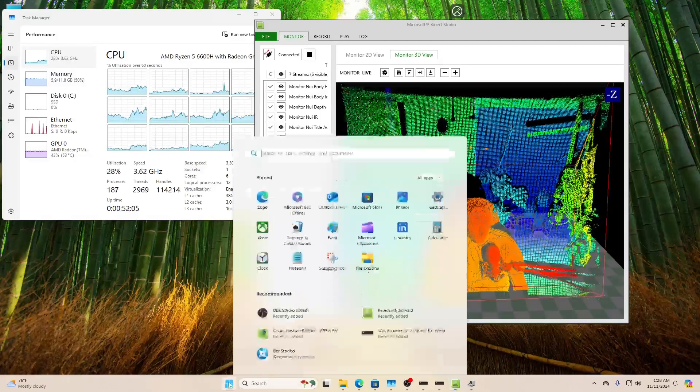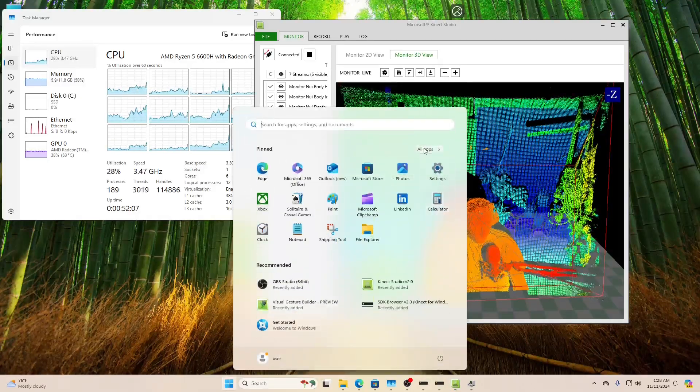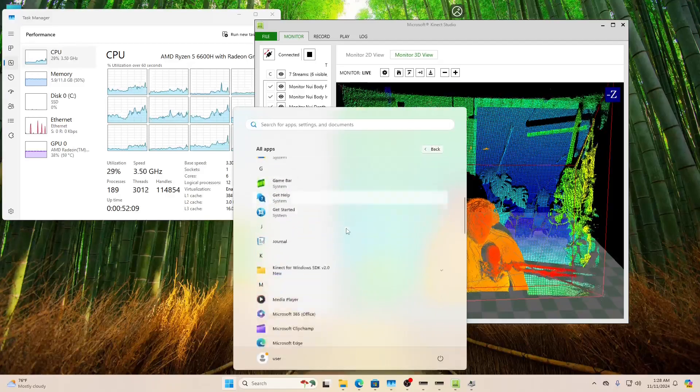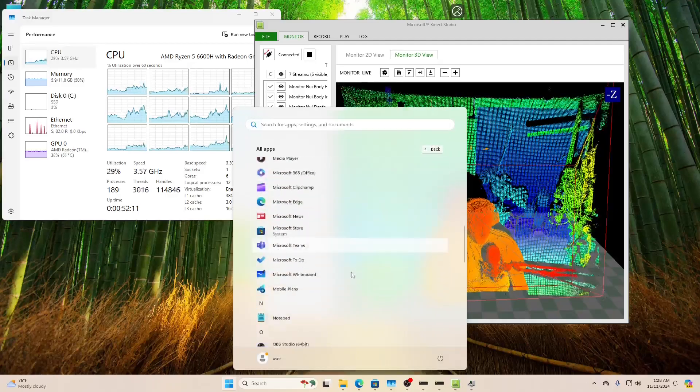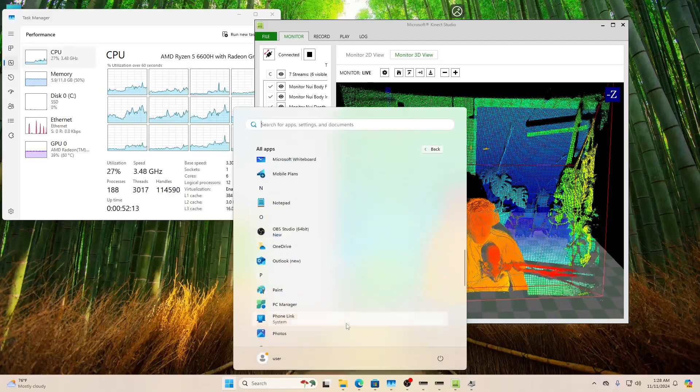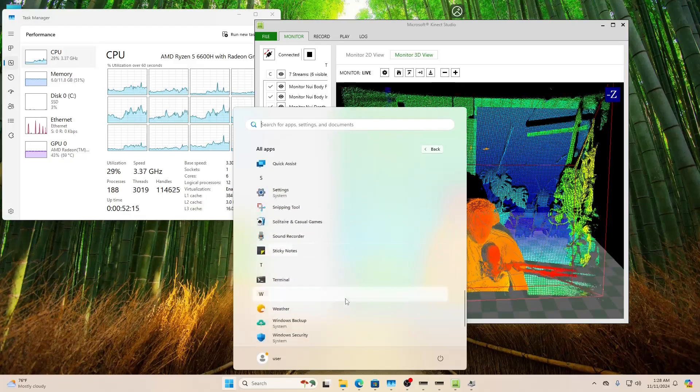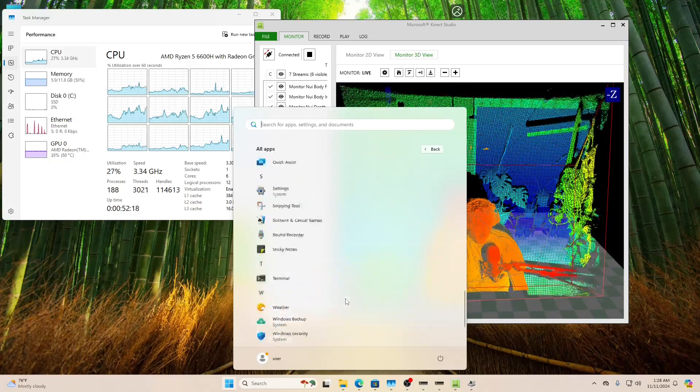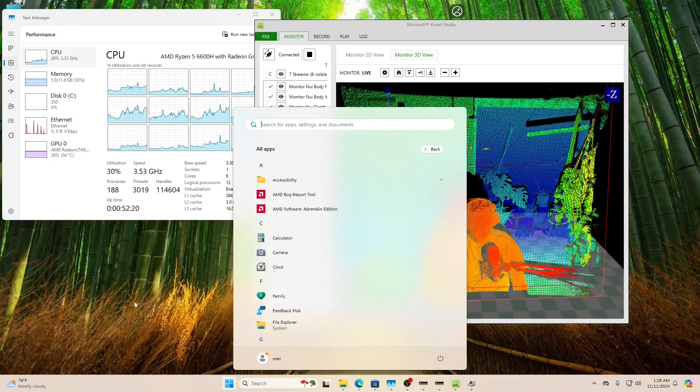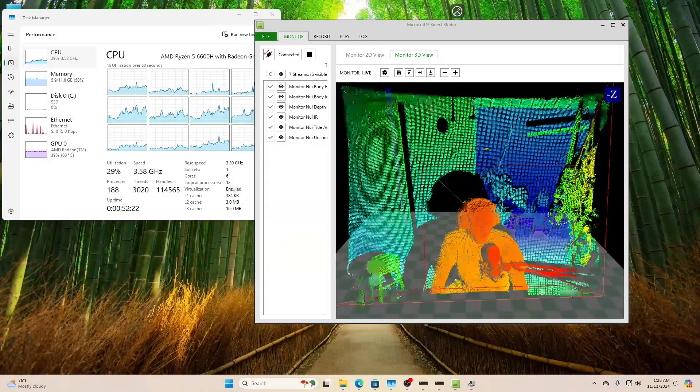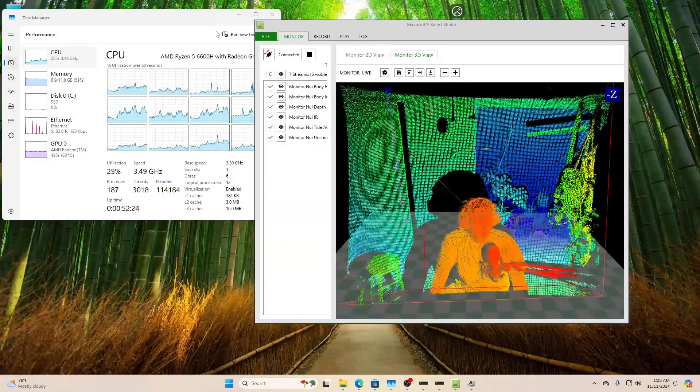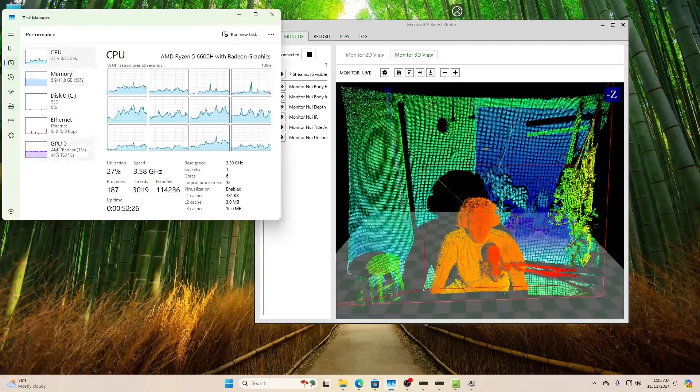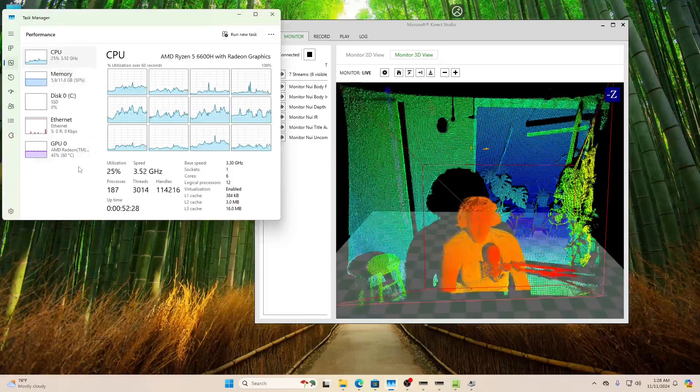So software-wise just seems to come with the usual stuff. The only thing I added was the Kinect SDK and OBS. And that just seems to have the usual Windows stuff.